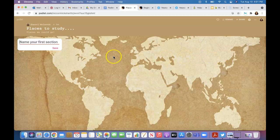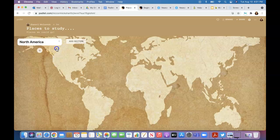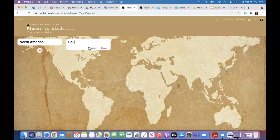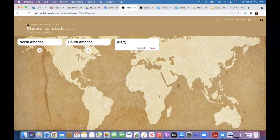Name your first section. Let's do the continents: North America, save it. Add another section: South America, save it. Russia—that's a continent, maybe that's Asia. Whoops.